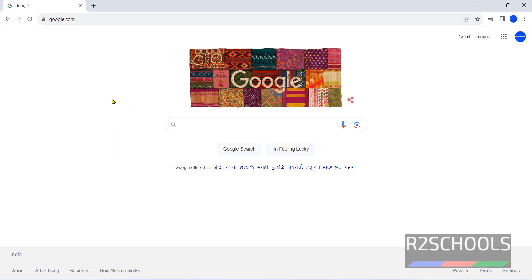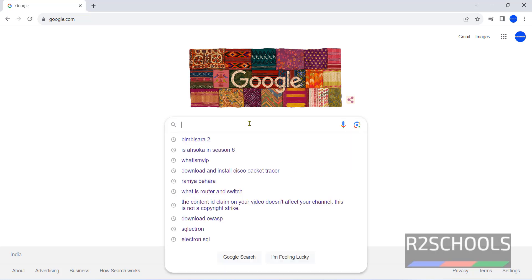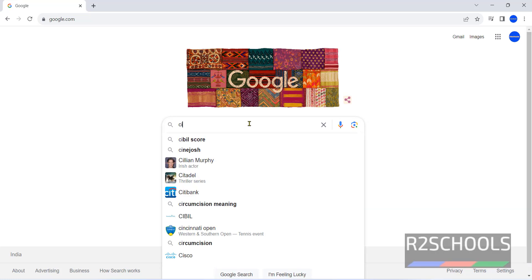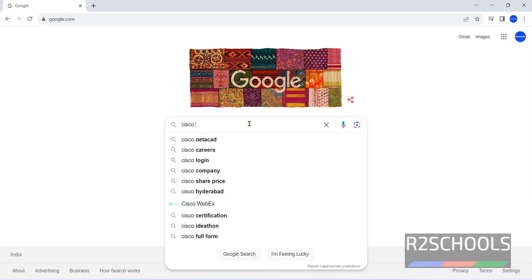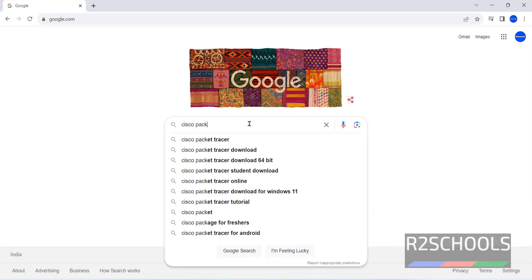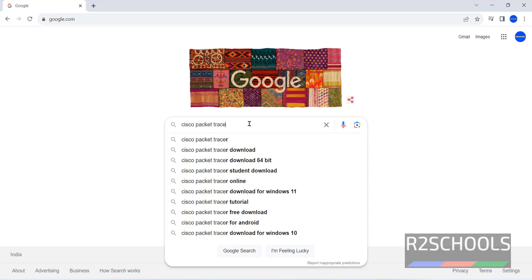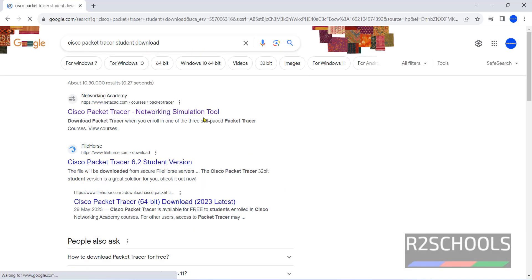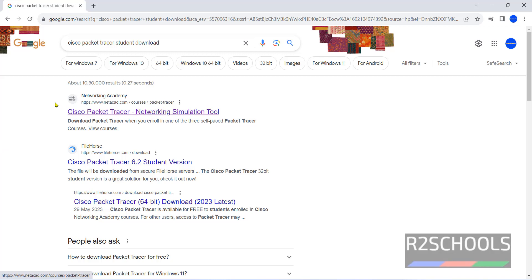Open browser and go to any search engine and search for Cisco Packet Tracer Download. Click on first link, that is Network Academy. The website is NetAccord.com. Click on this one.